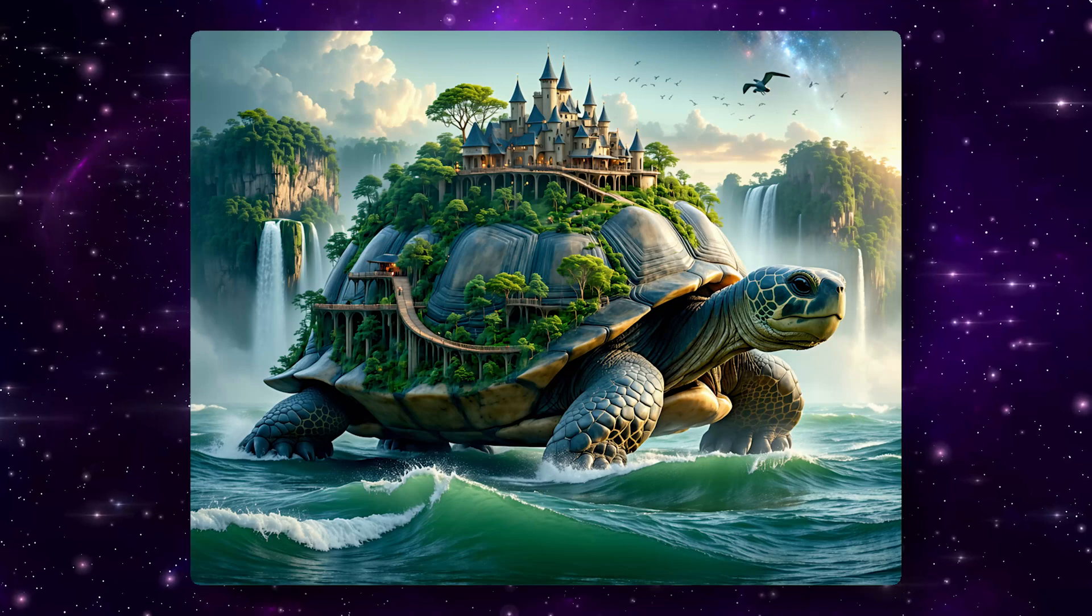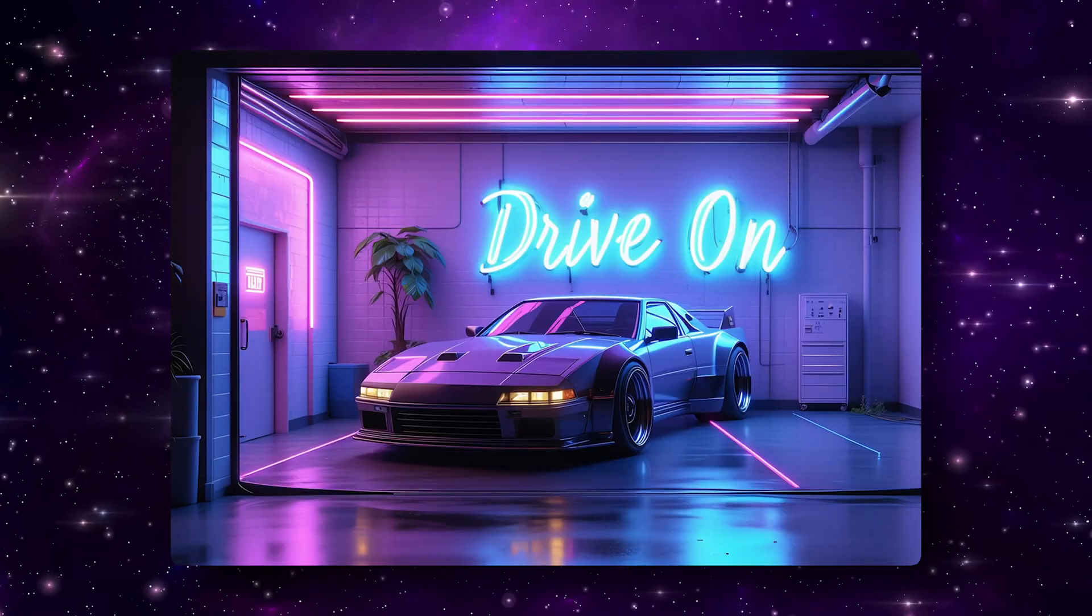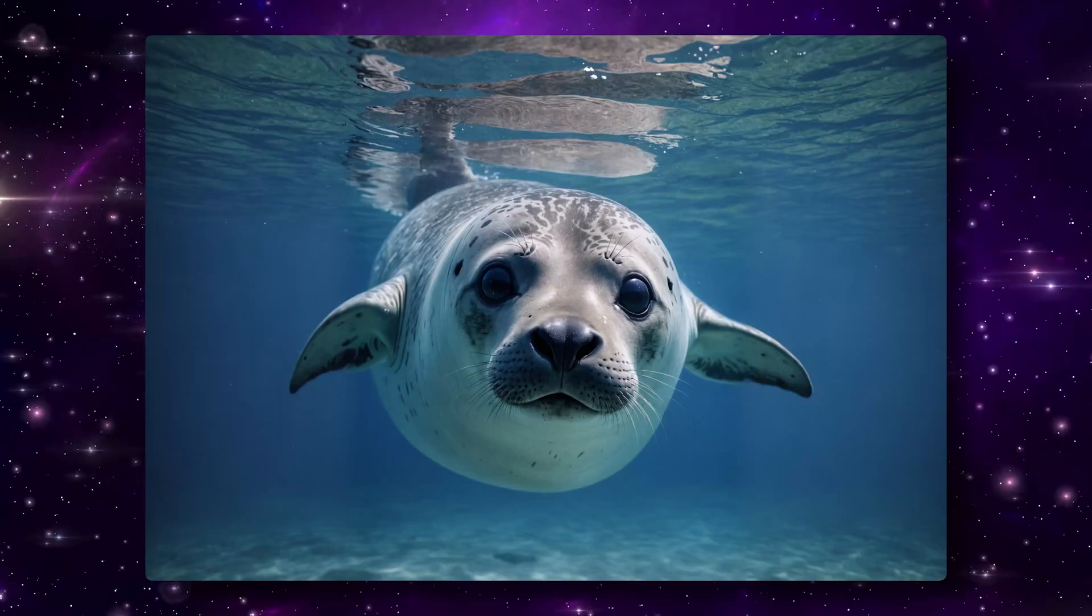Stable Diffusion 3.5 is an incredible open-source text-to-image model and I'm going to show you how to set it up and use it today. You can create incredible images like this one and this one and this one and this one.